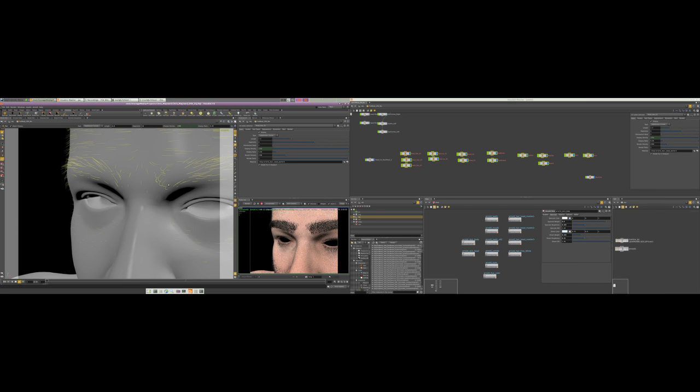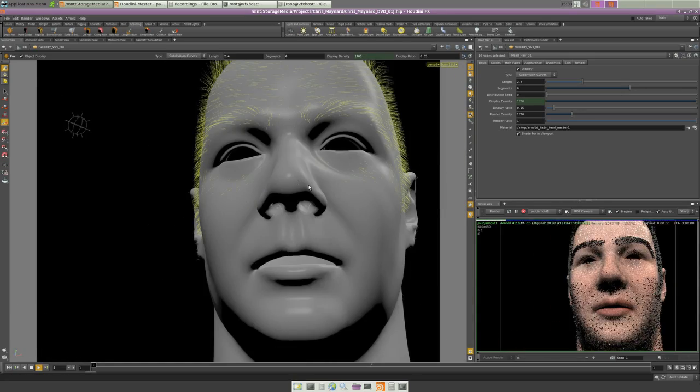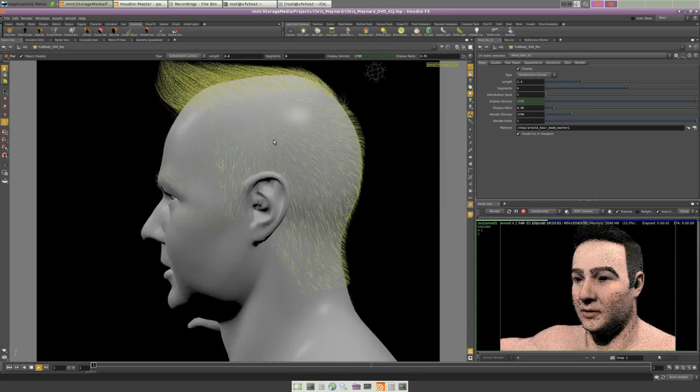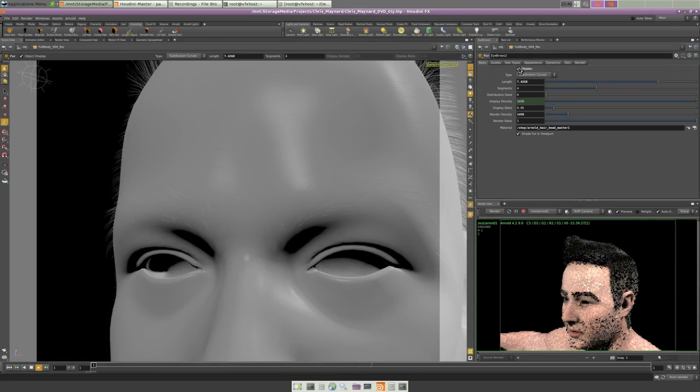We'll be using the Arnold rendering system so that it's compatible with our previous video on Cinema 4D facial hair grooming.